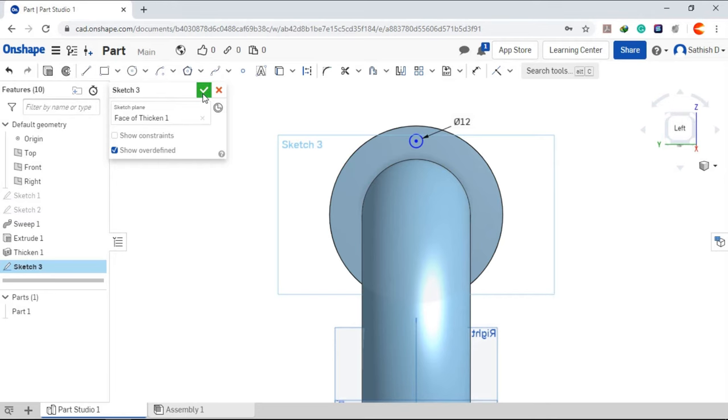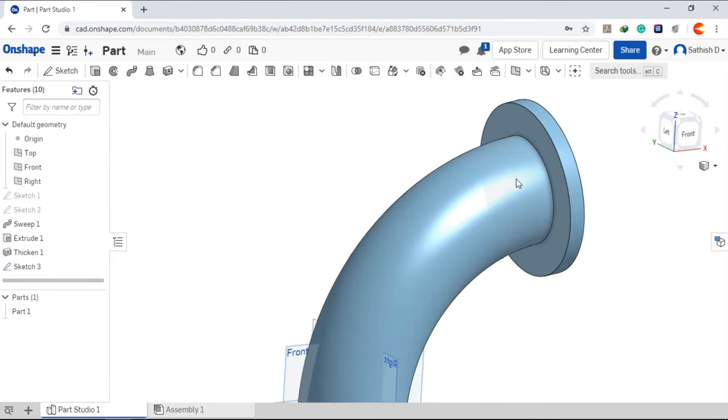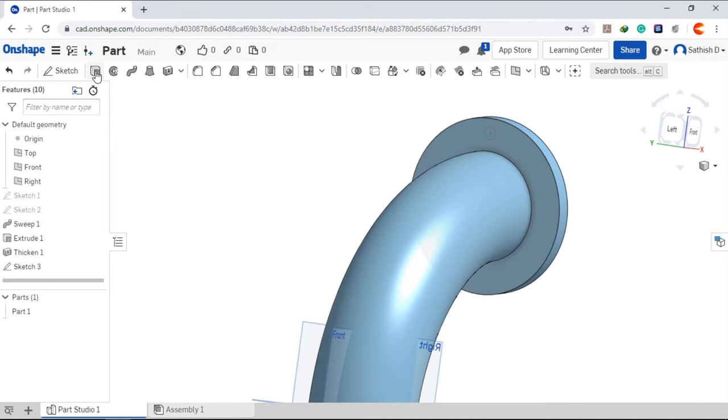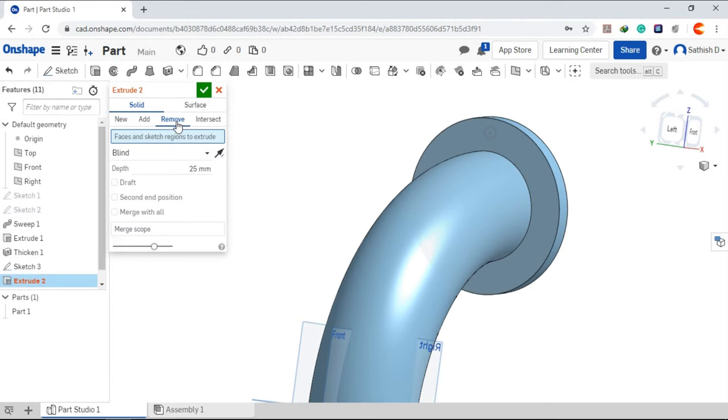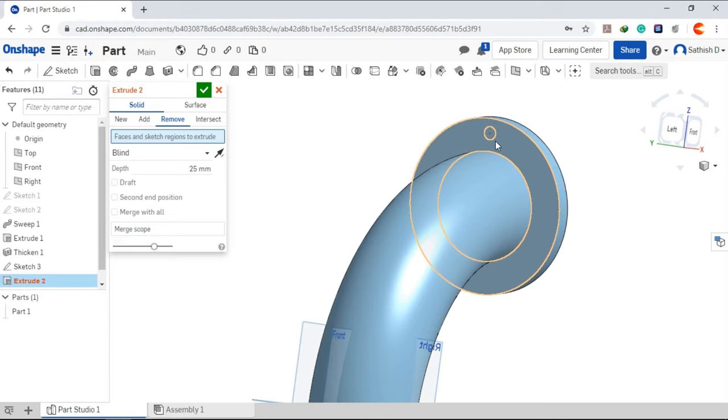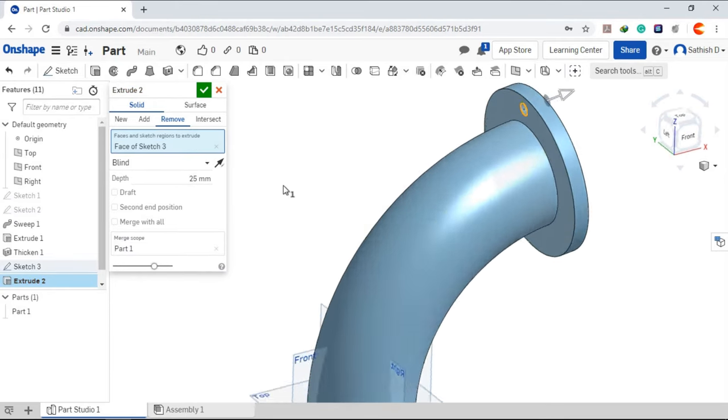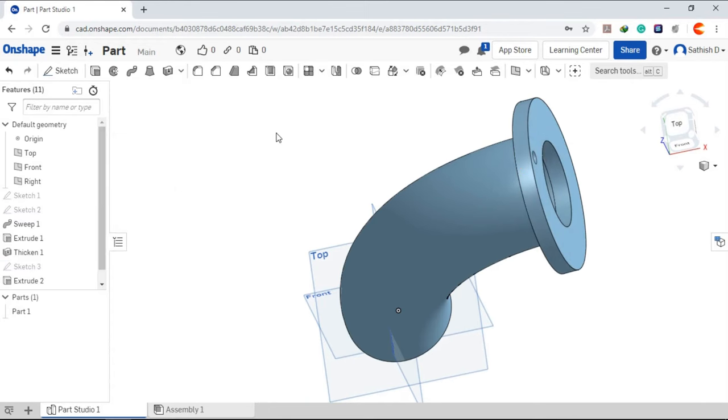Click okay, go to extrude, give remove option and choose this sketch, click okay.